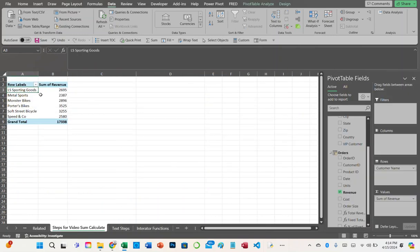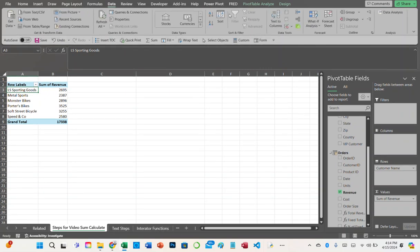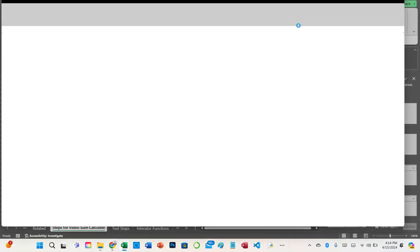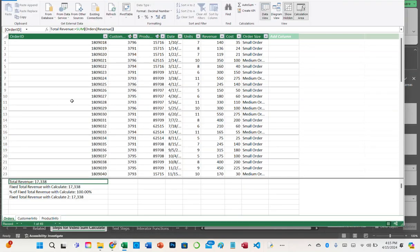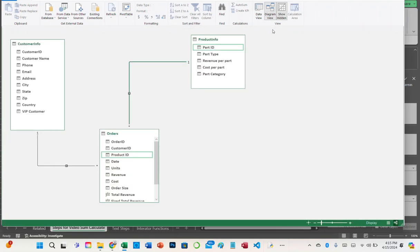Let's figure out how this is being done. Let's go into our data model — you can do that by going to the Power Pivot tab and clicking Manage, or go to the Data tab and click on the Power Pivot window. Here's my data model in Diagram view. I have a customer info table, a product info table, and those feed into the orders table.